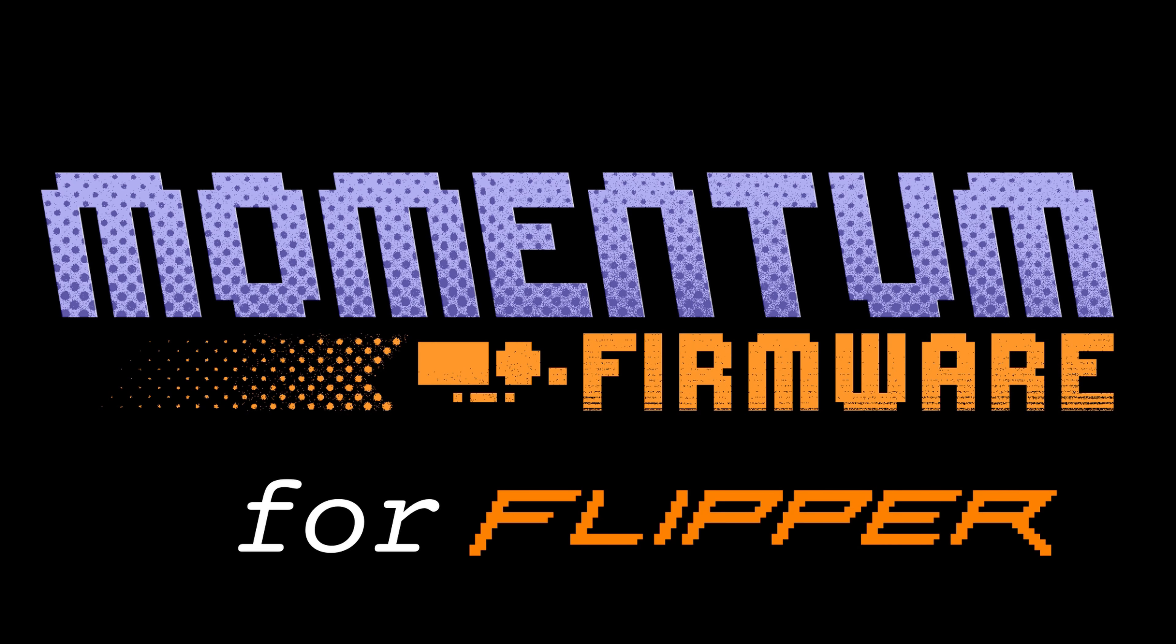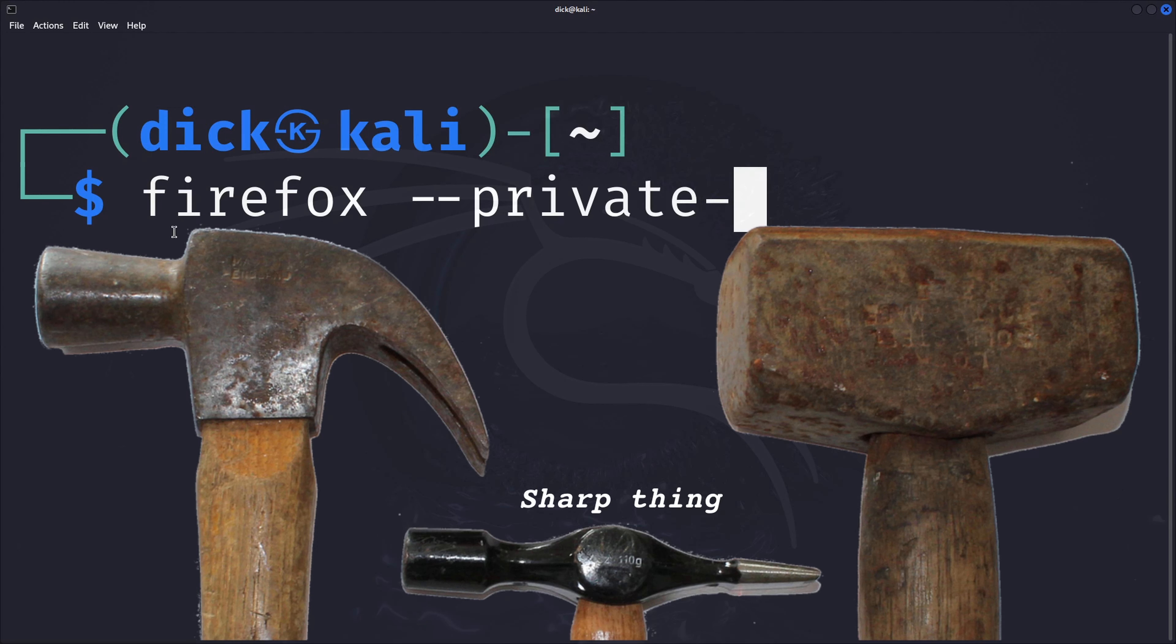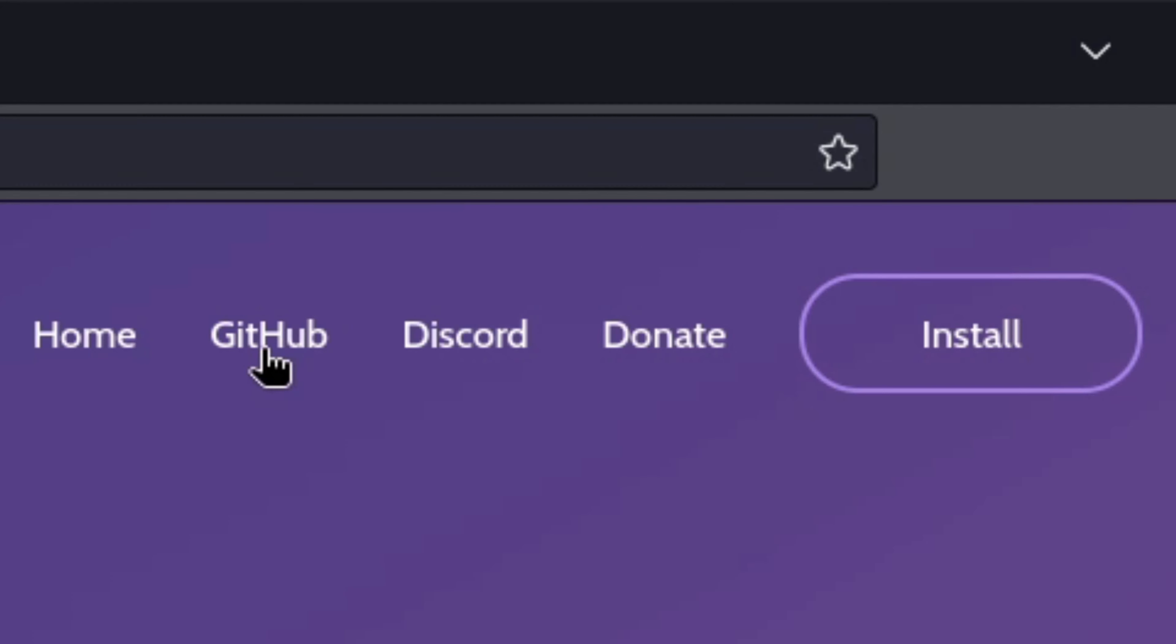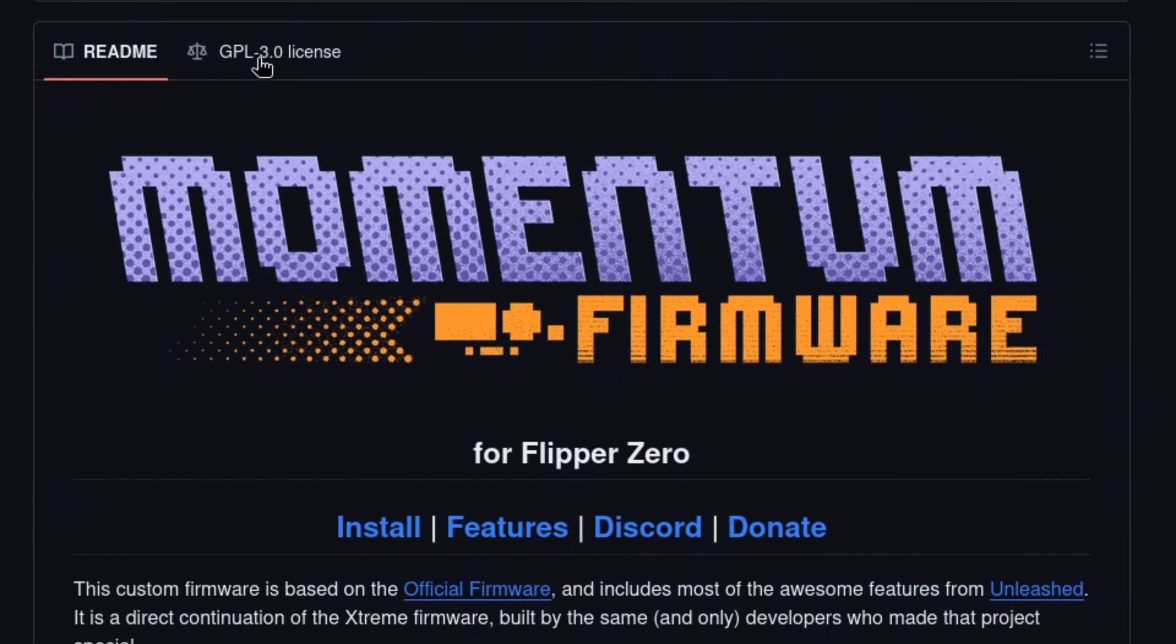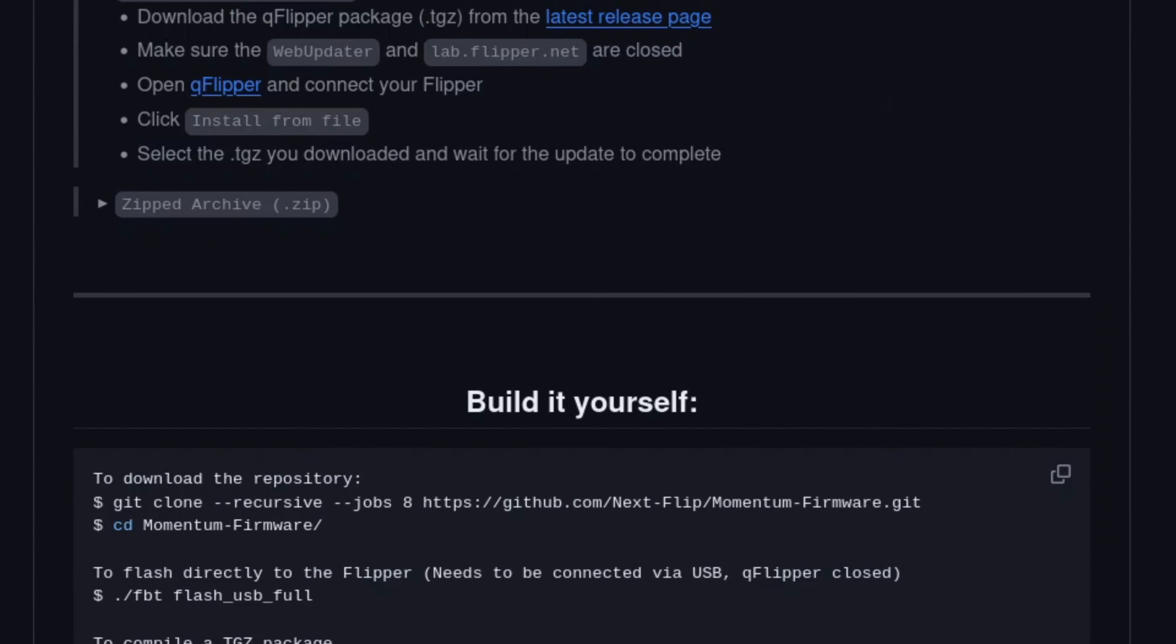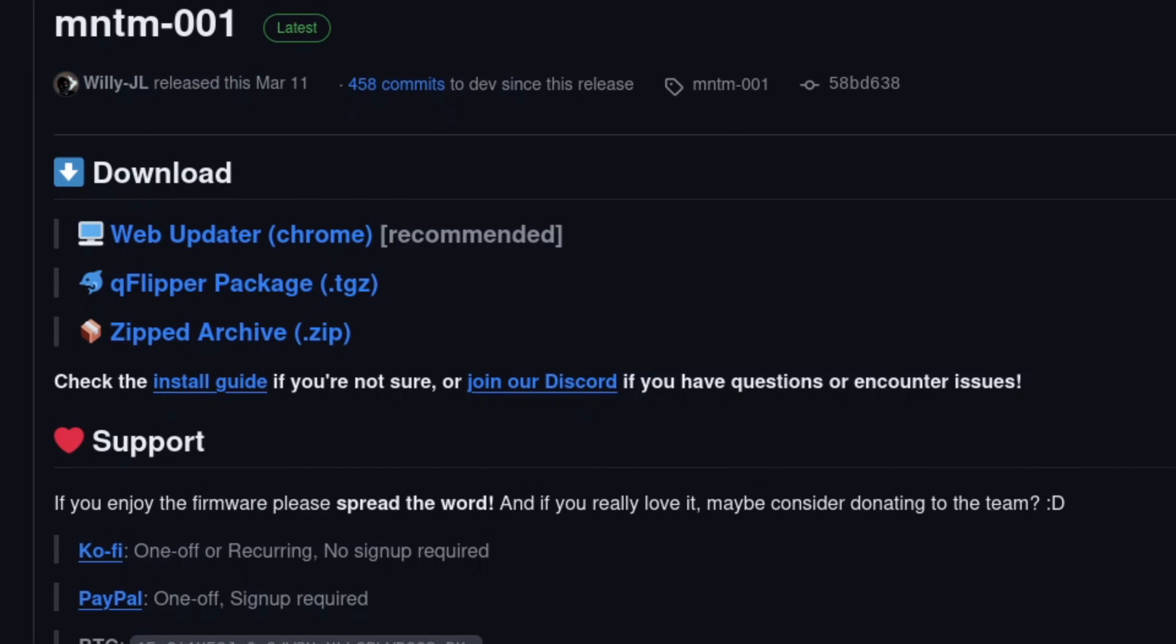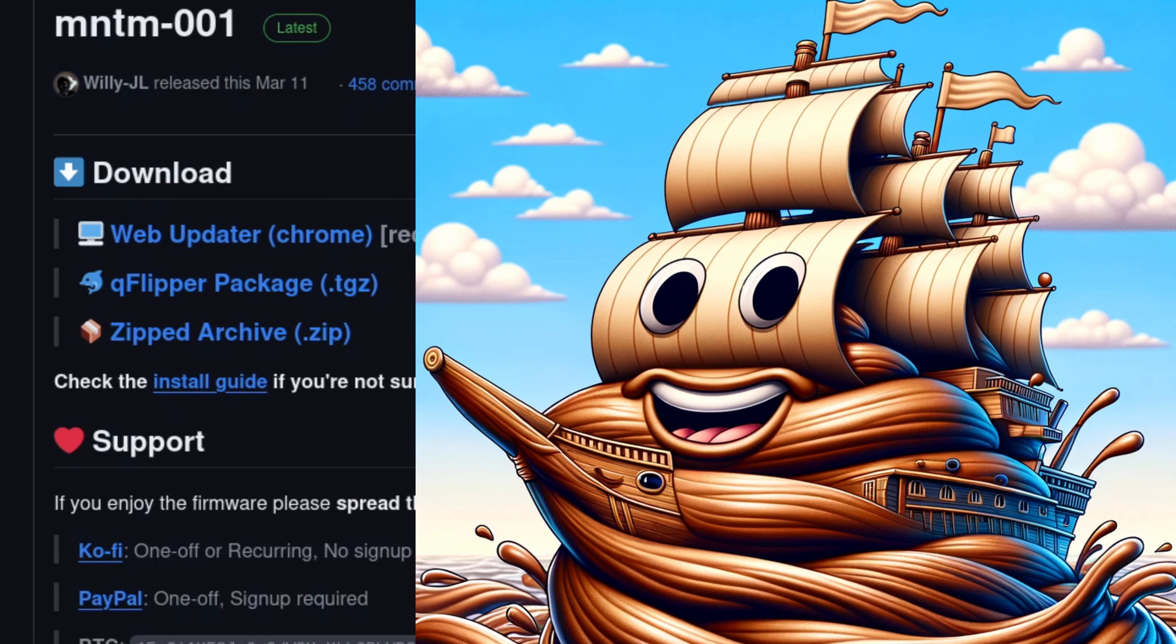There are multiple methods for installing Momentum. The Momentum devs suggest using the web updater, although a zipped archive can also be downloaded.